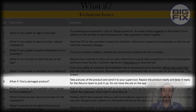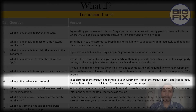What if you find a damaged product? Take pictures of the product and send them to your supervisor. Repack the product neatly and keep it ready for the return team to pick it up. Do not close the job on the app.